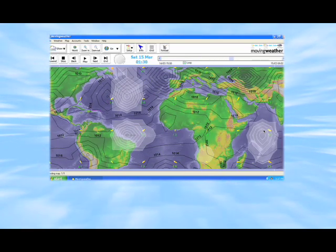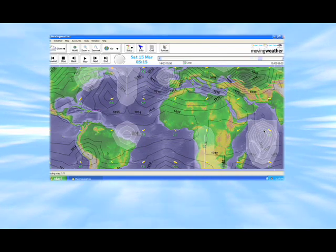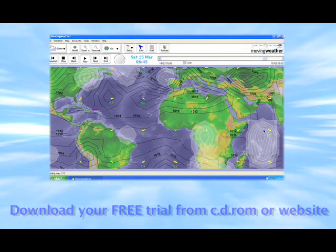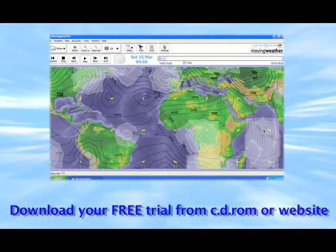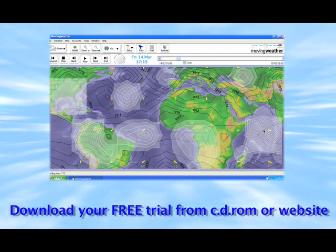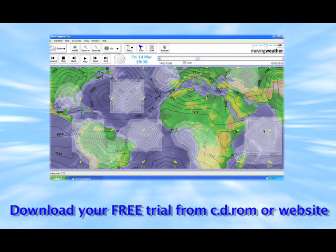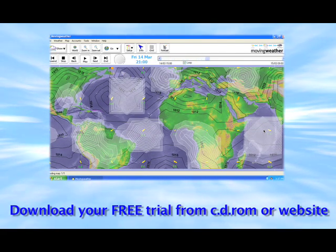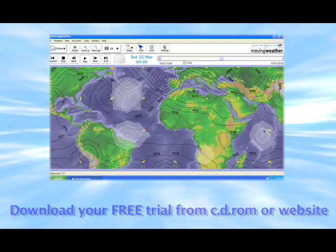So now you know the basics, why not try it yourself? Download your free trial from either the CD-ROM or website. Register your details, set up your trial account and get forecasting.